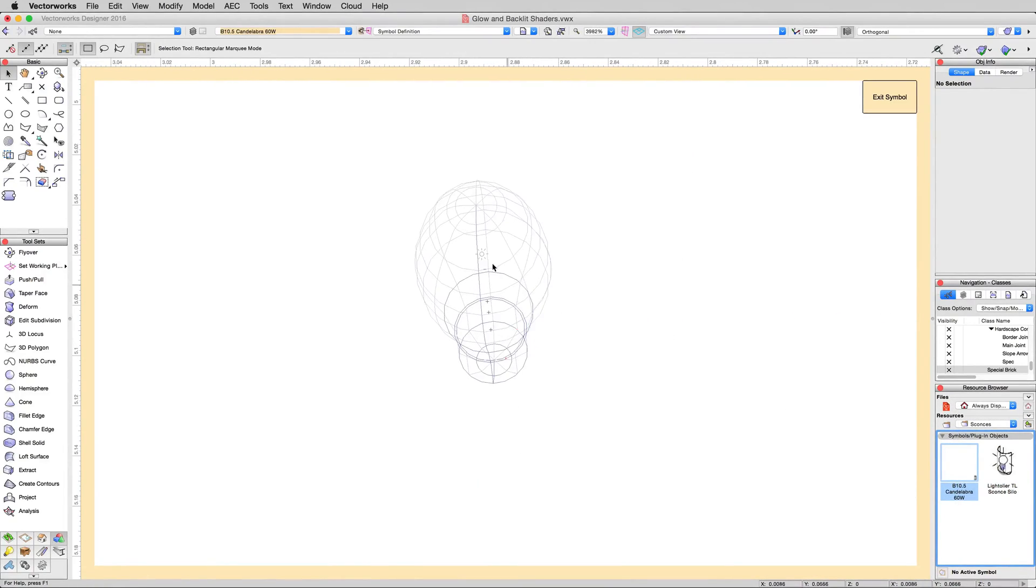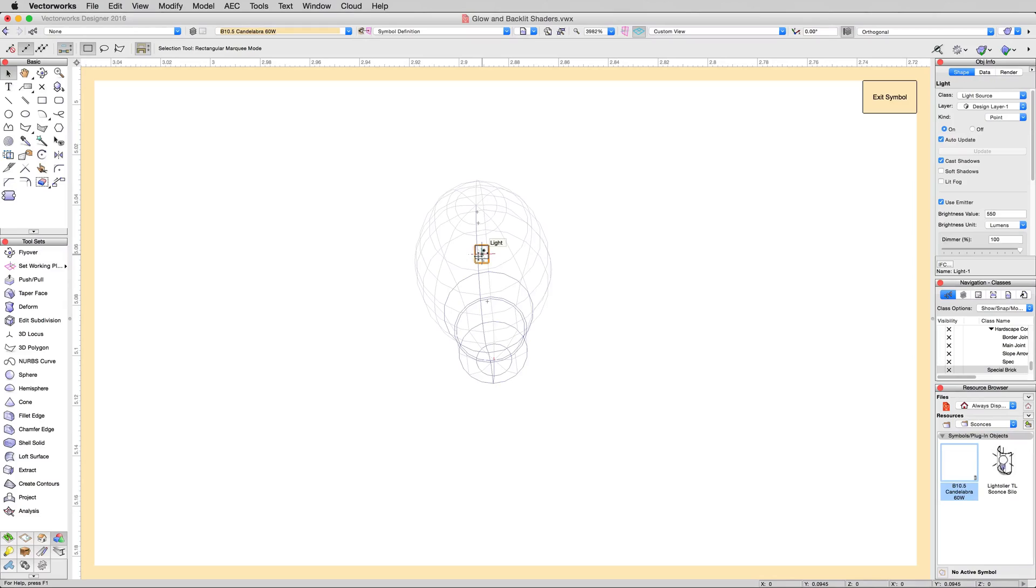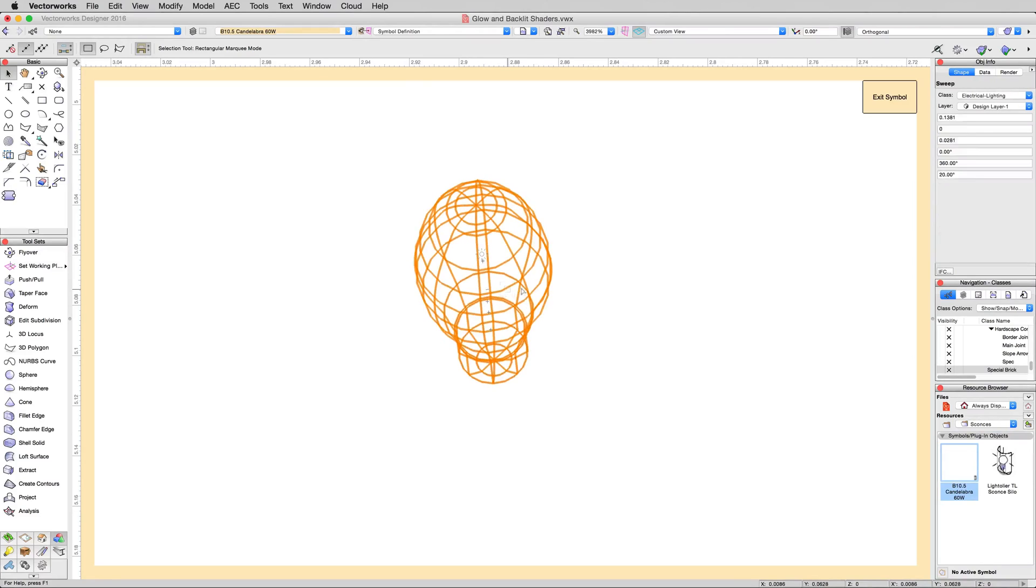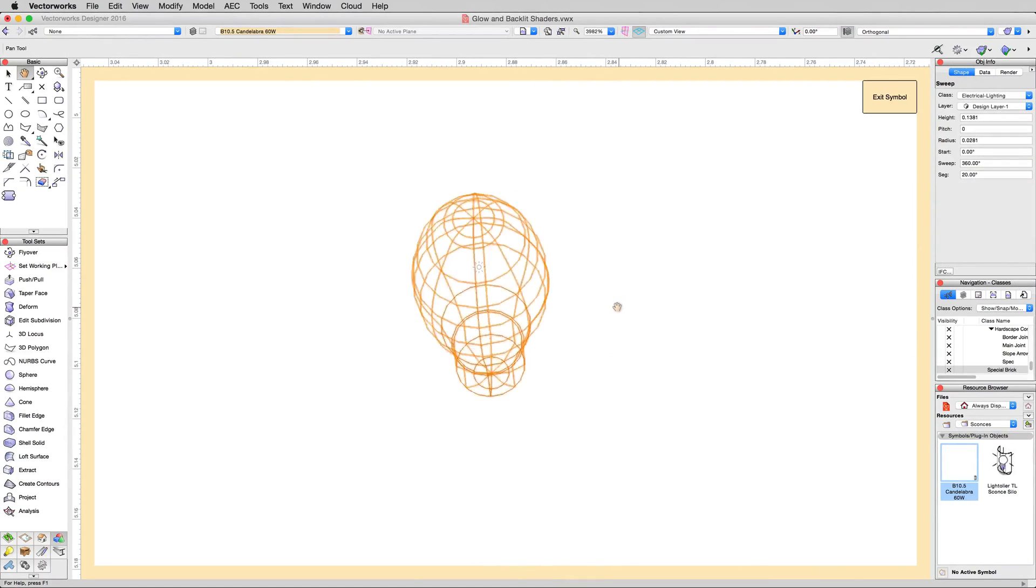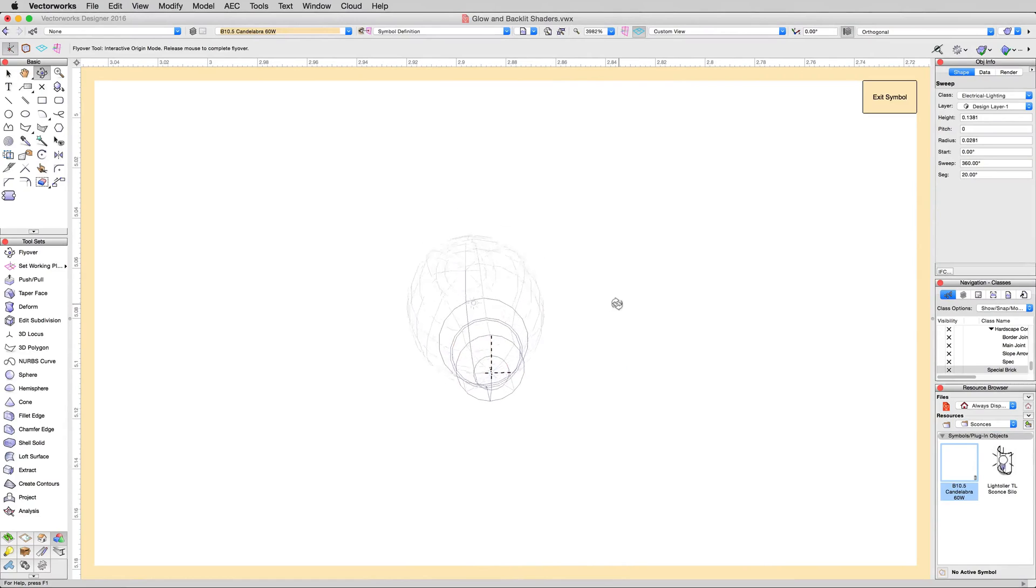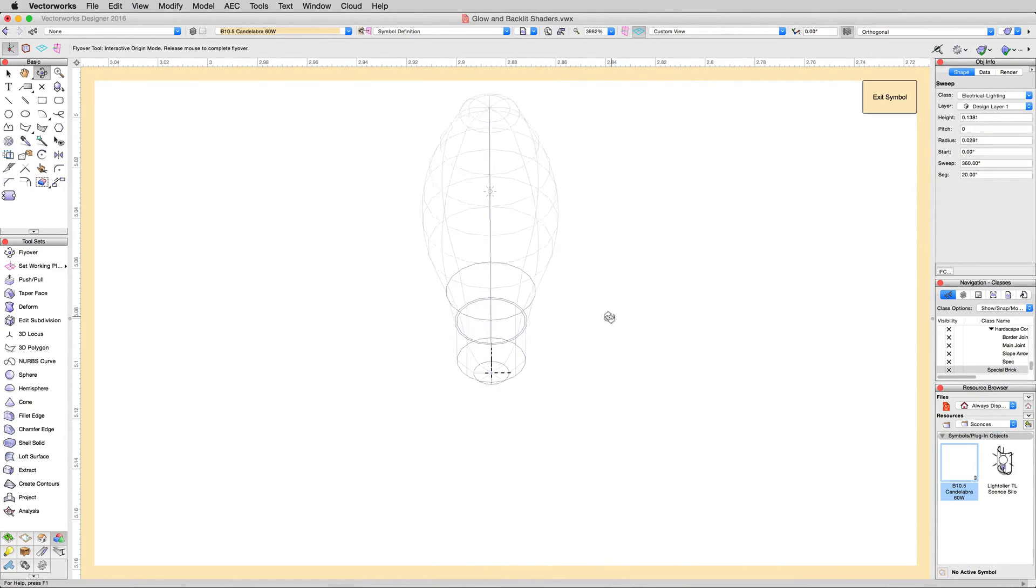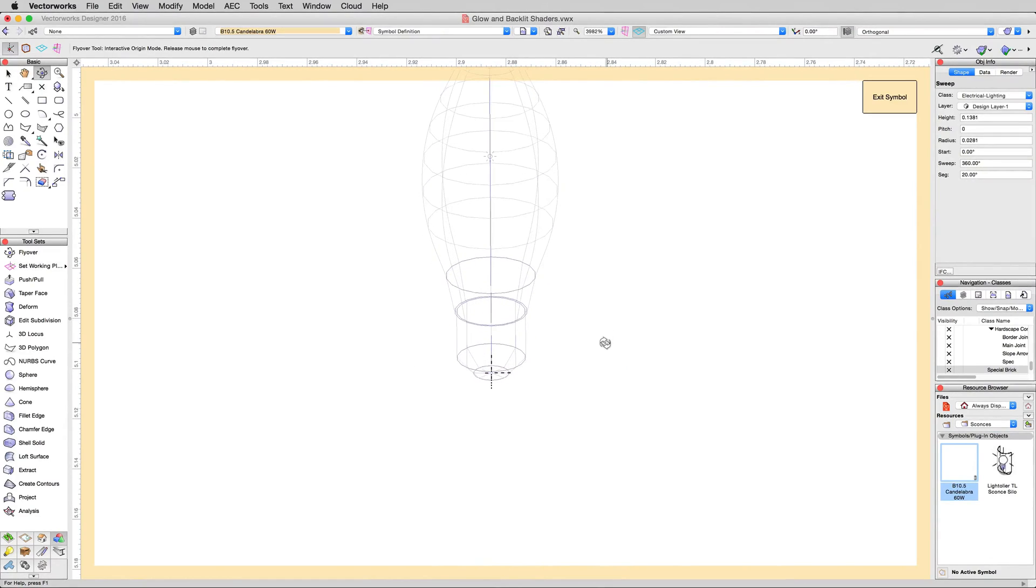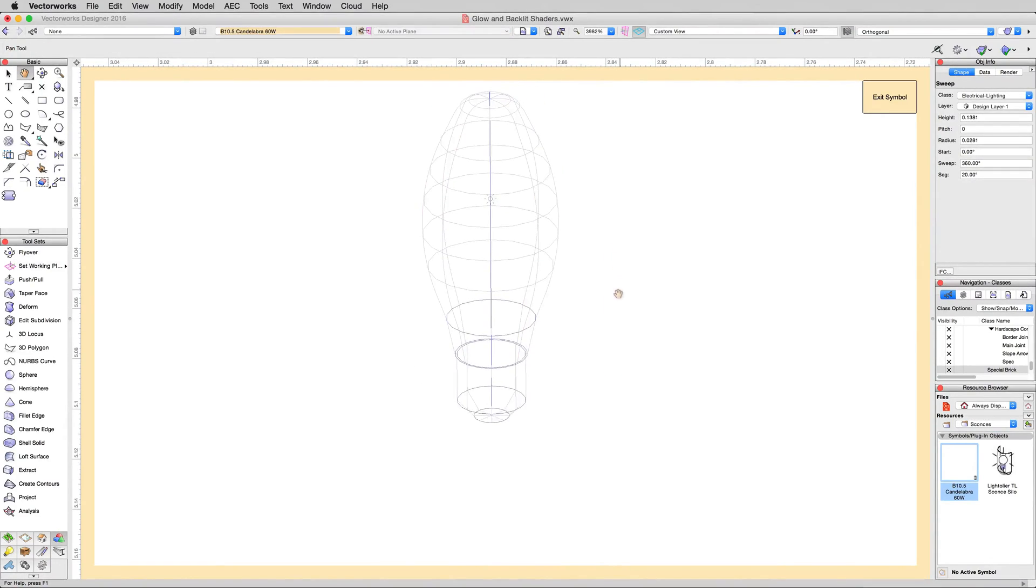If we zoom in, we'll see there's our light object and there's the geometry. I'll line this up a little bit better there.